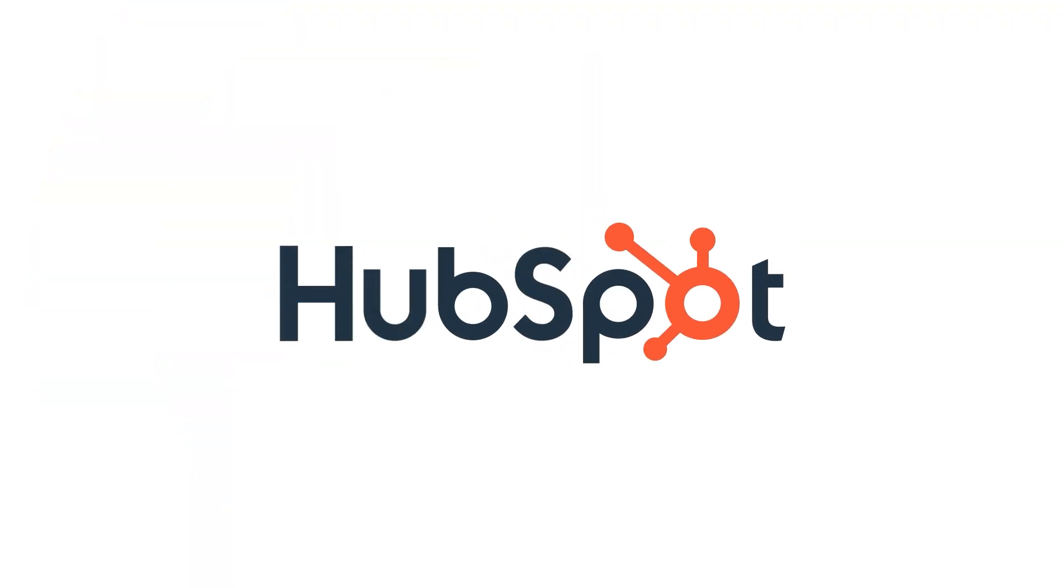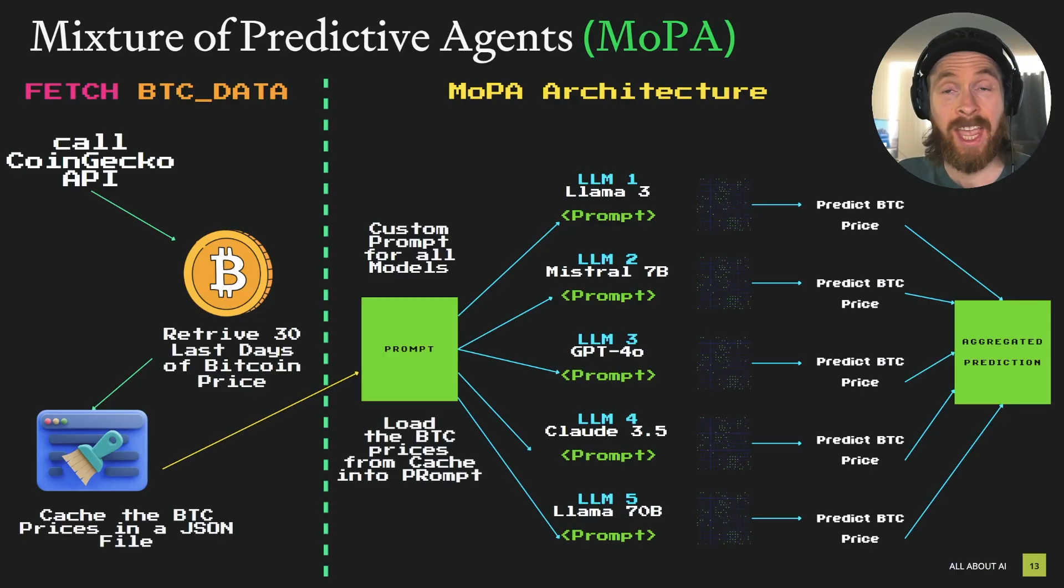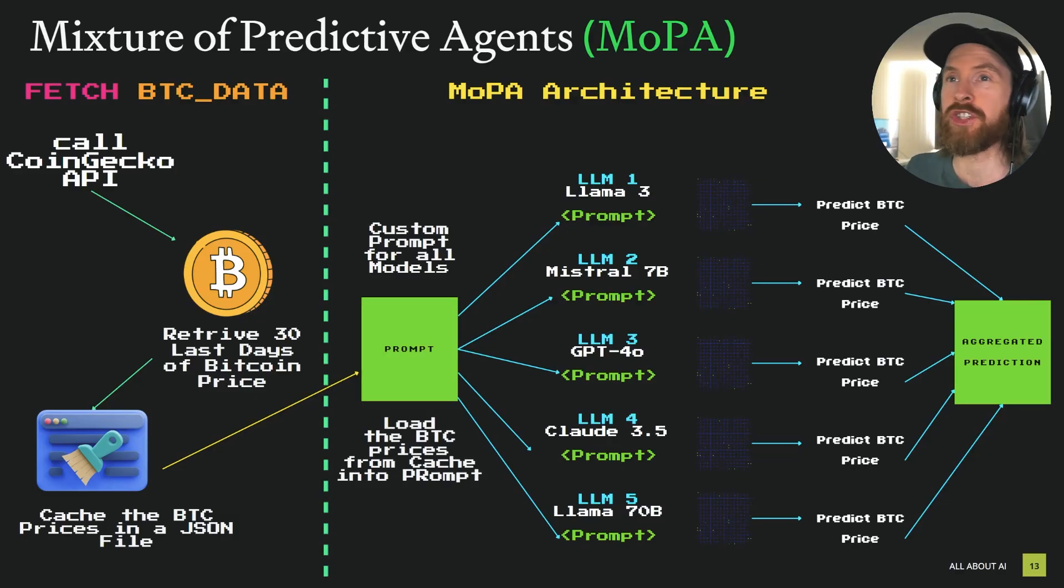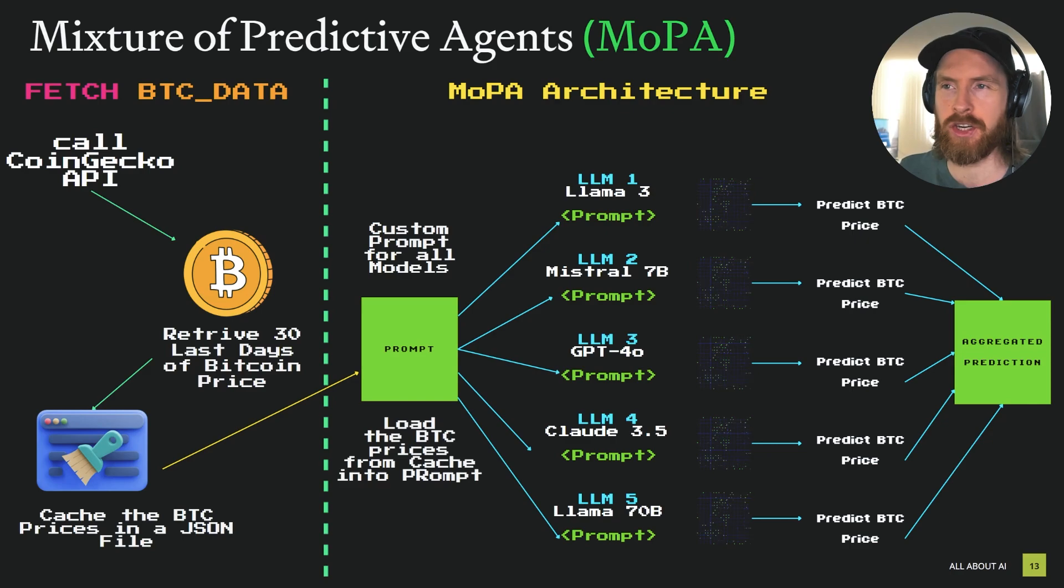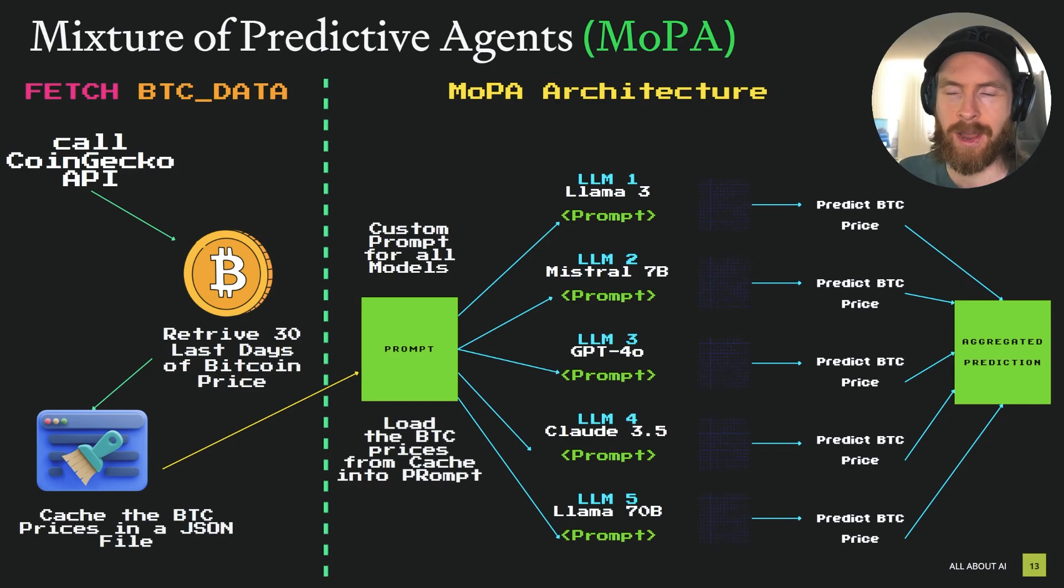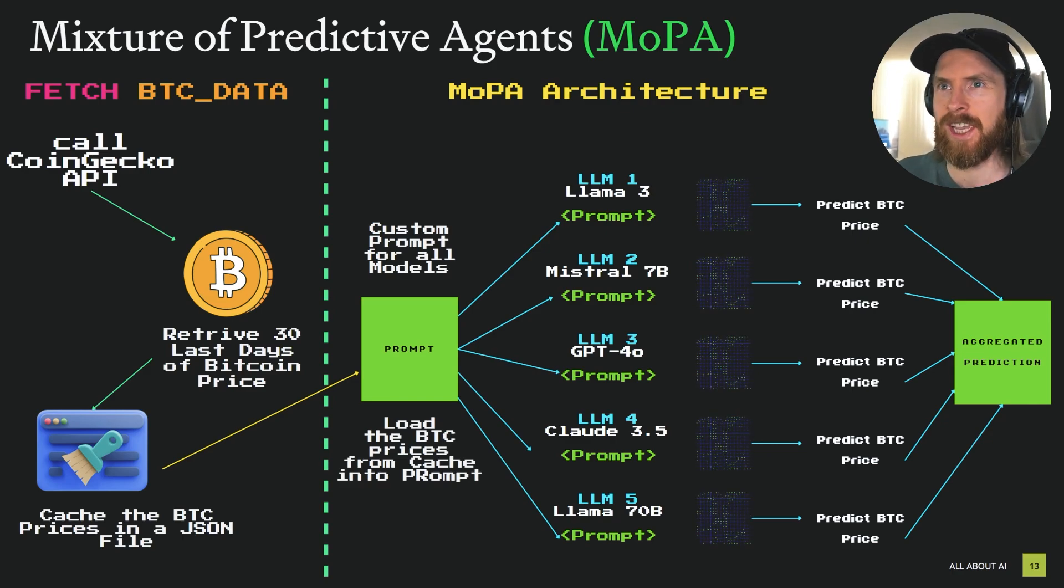This video was sponsored by HubSpot. Today I just wanted to share some kind of fun architecture I have been playing around with the last few days.